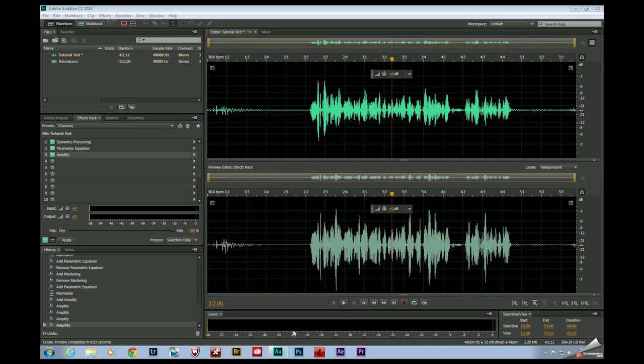Hey everybody, Joe Baker here with the Edit Bay. Today I'm going to be sharing a quick tip for speeding up your post audio workflow.